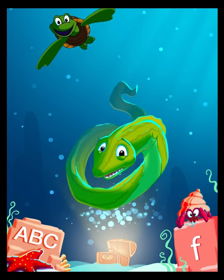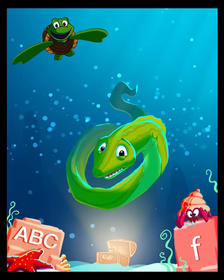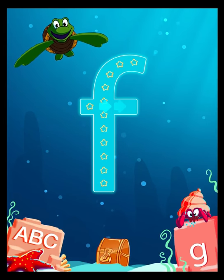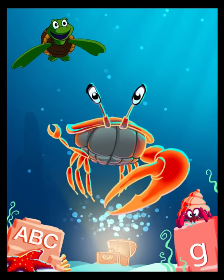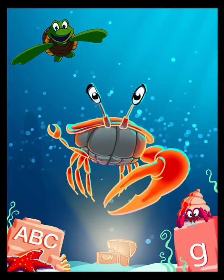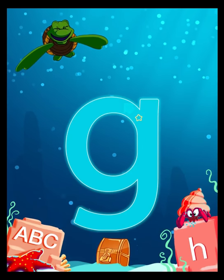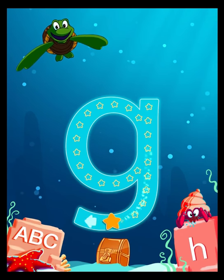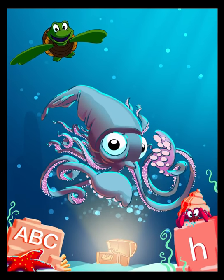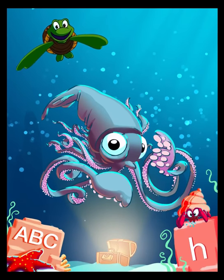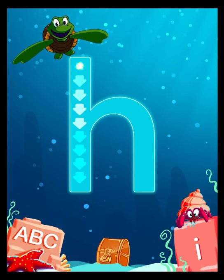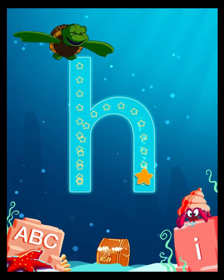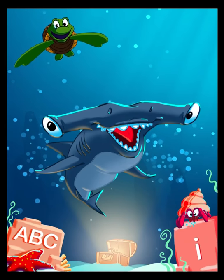E is for Eel. F is for Fiddler Crab. G is for Giant Squid. H is for Hammerhead Shark.